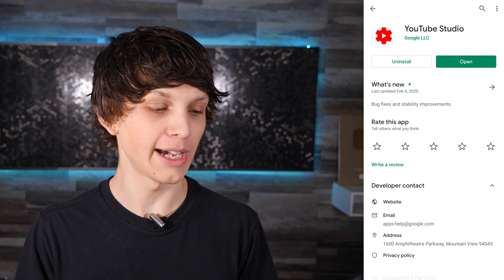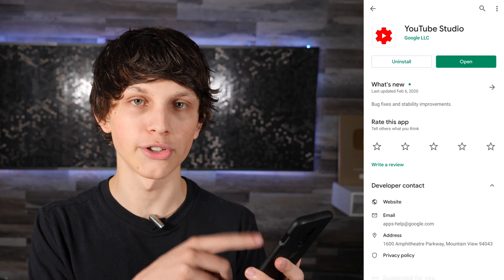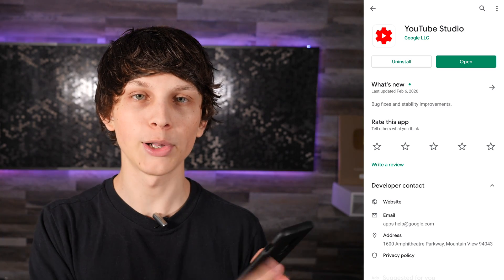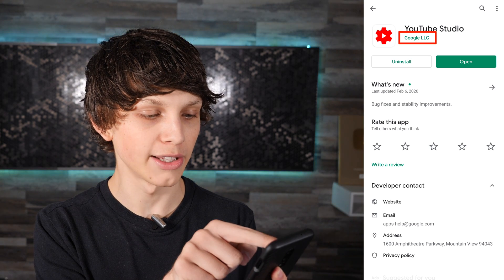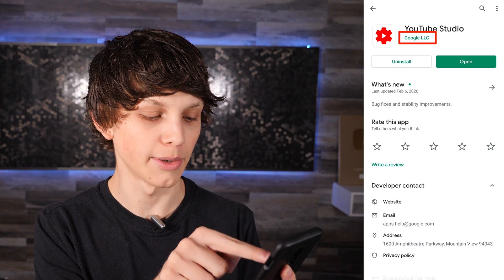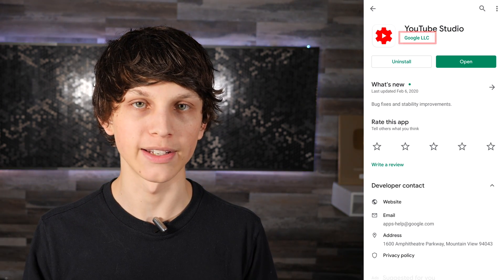The first step is to download the YouTube Studio app onto your phone. Go to either the Google Play Store or the Apple iStore and download the YouTube Studio app. Make sure it says it's made by Google LLC, as you can see right there, to make sure that it's legit.